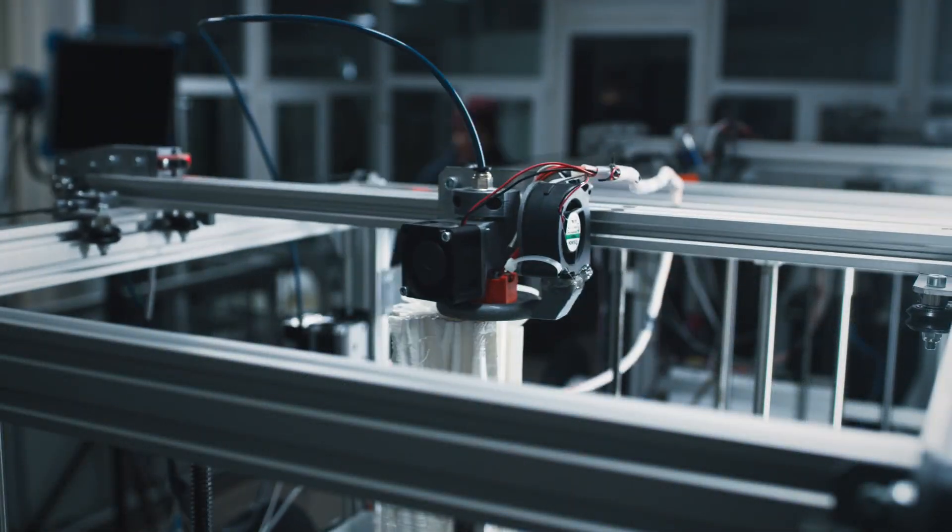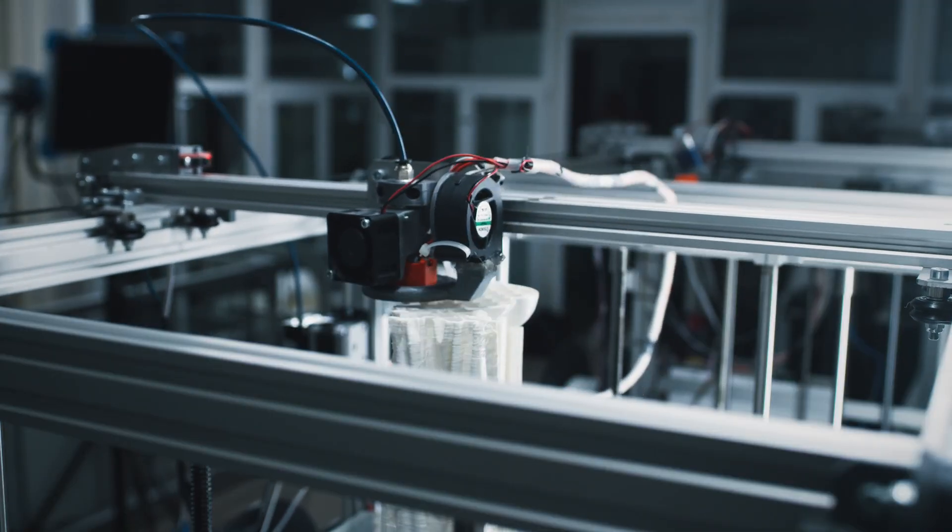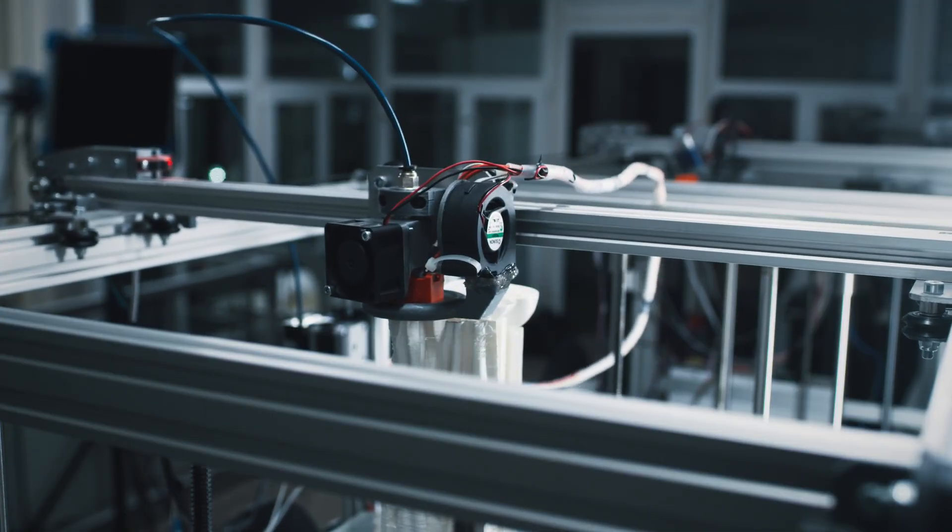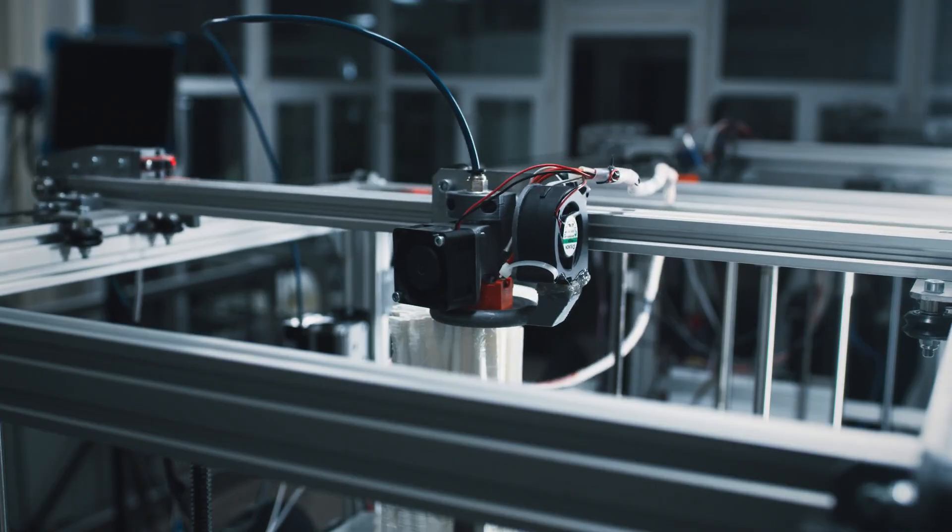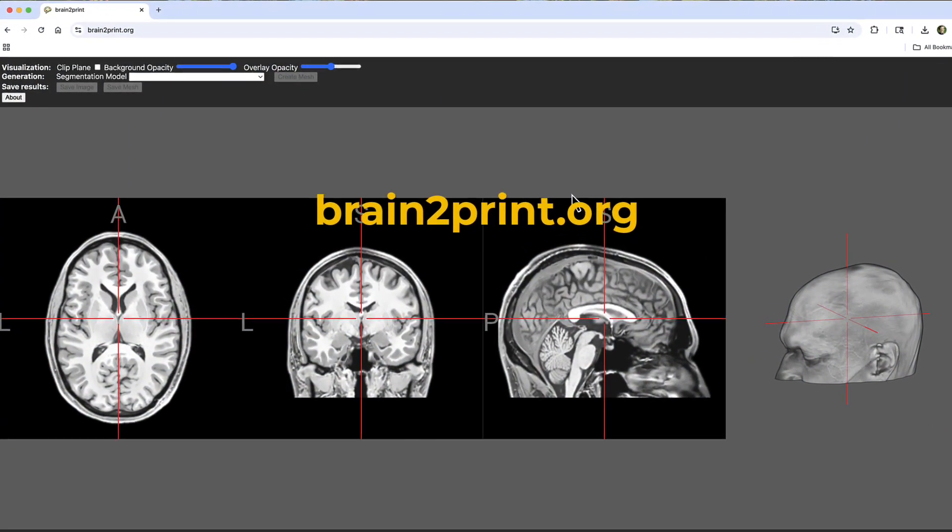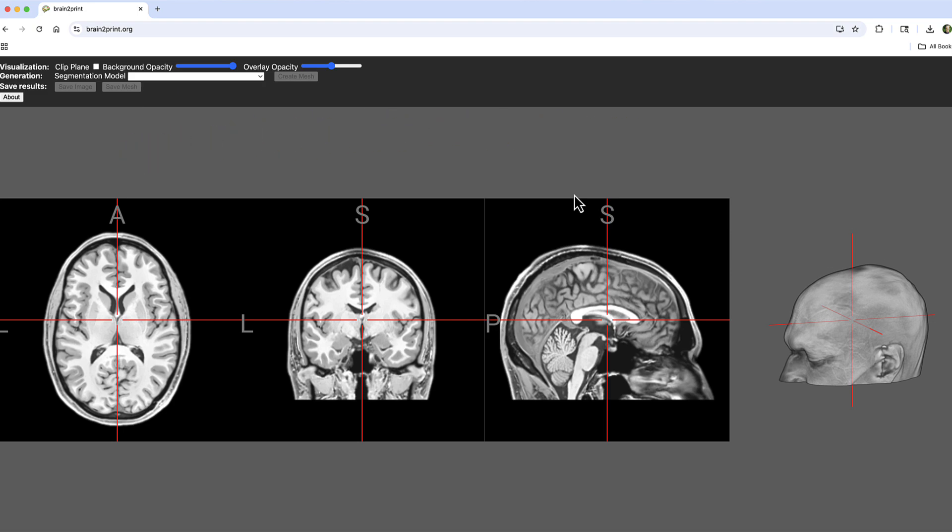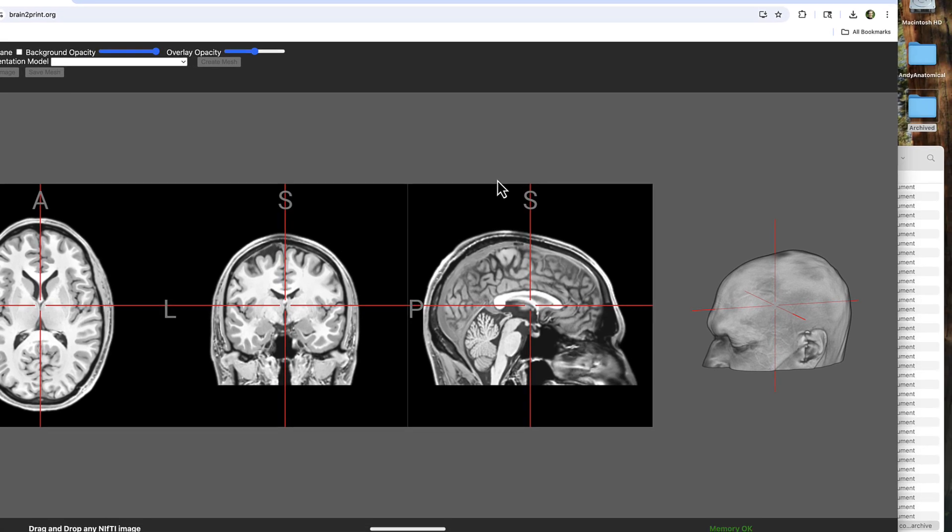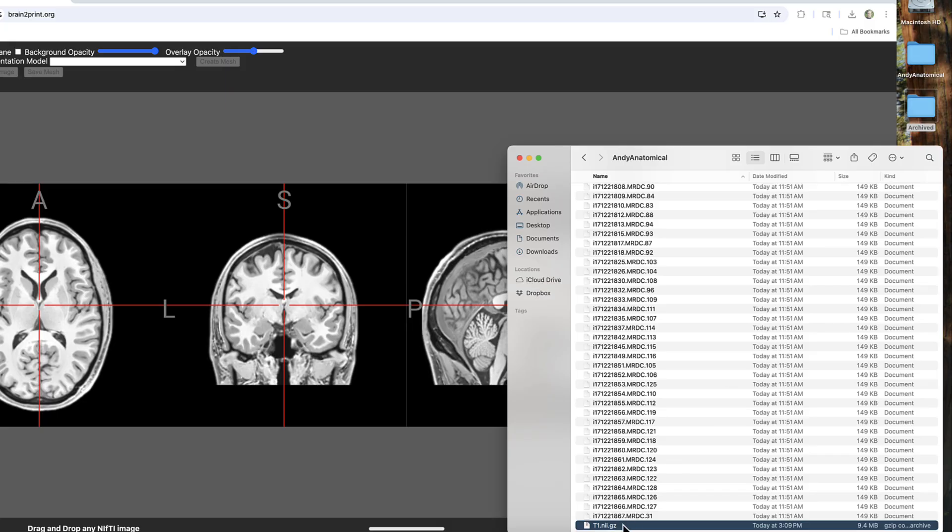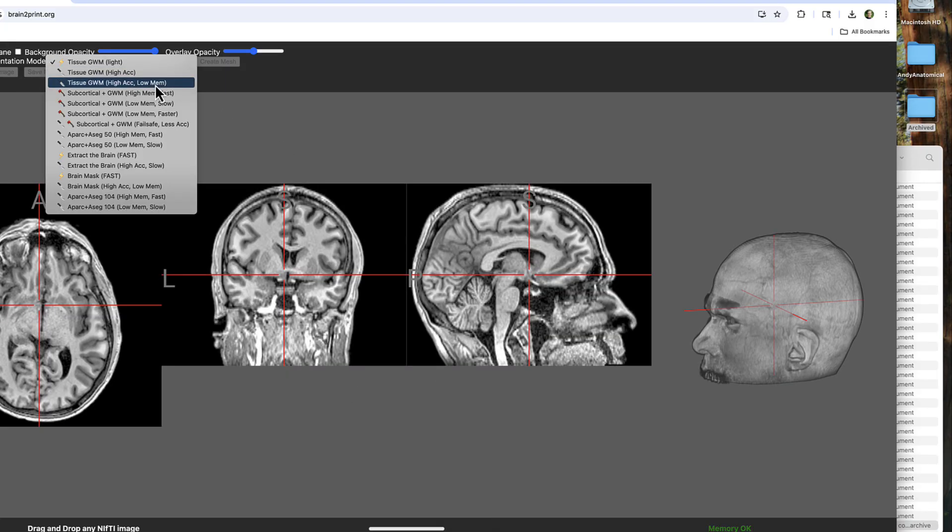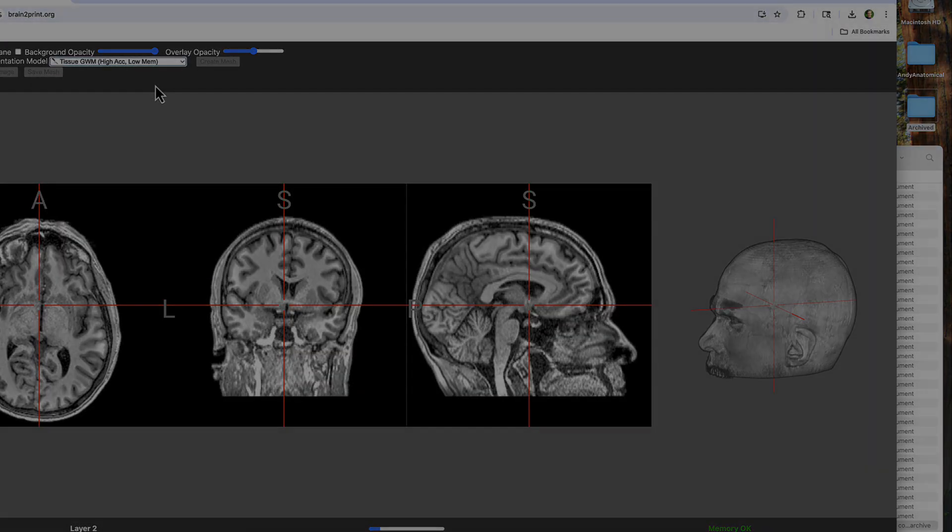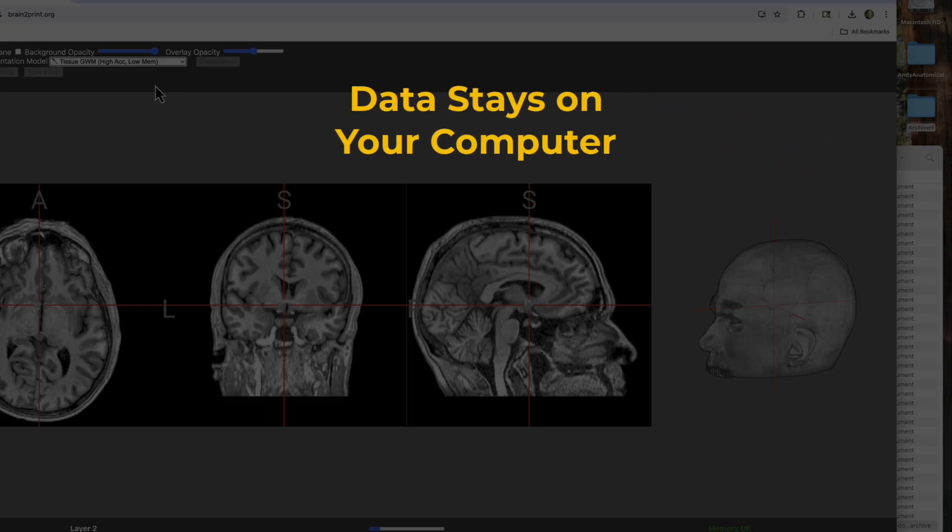3D printing a brain used to be a complicated procedure that required many steps, but a recent development called brain2print.org makes the process much easier. This website, created by Chris Rorden and colleagues, allows you to drag and drop your brain image file into the web browser and then convert it into a 3D printer readable format, such as an STL file. You do all of this from your web browser and the data doesn't leave your computer and isn't read by any external servers, protecting your privacy.